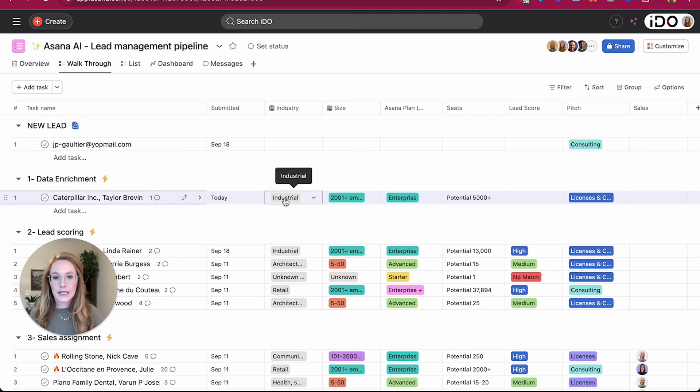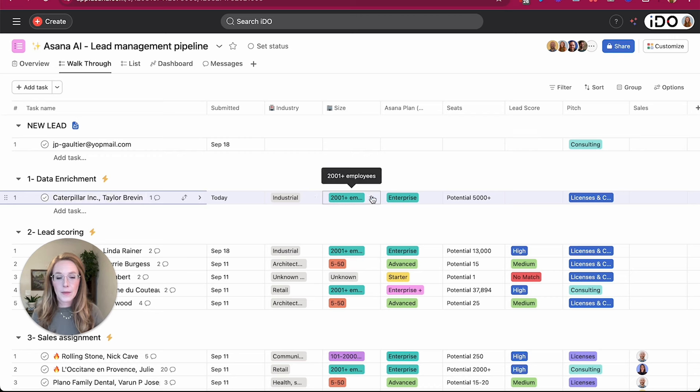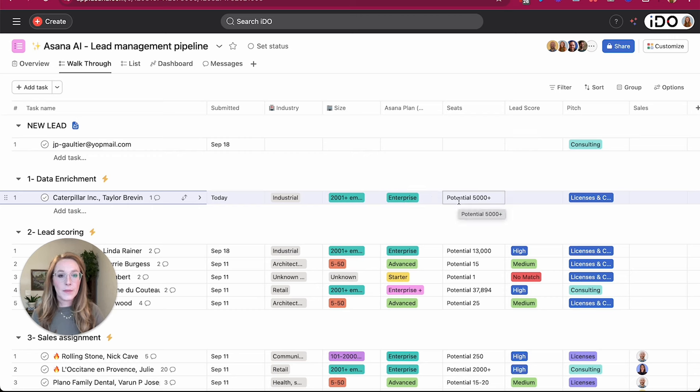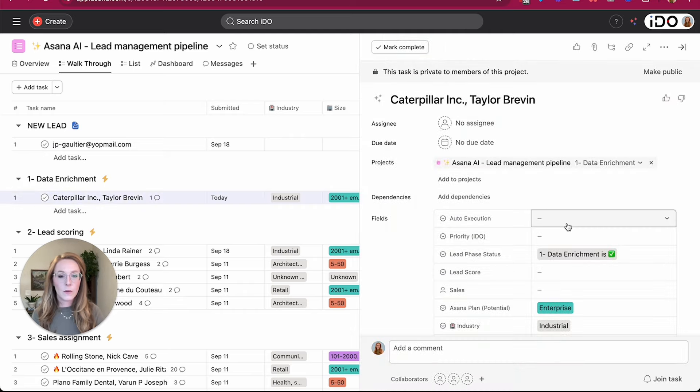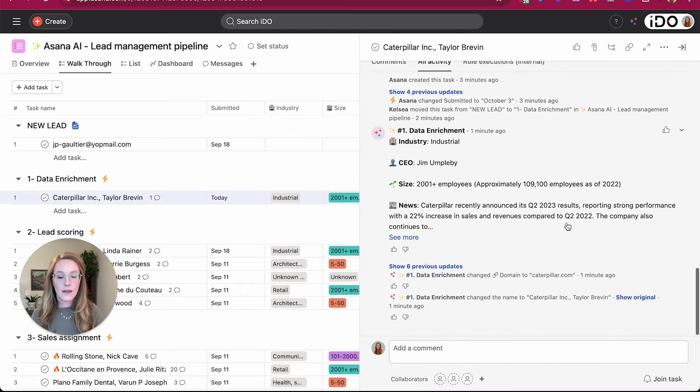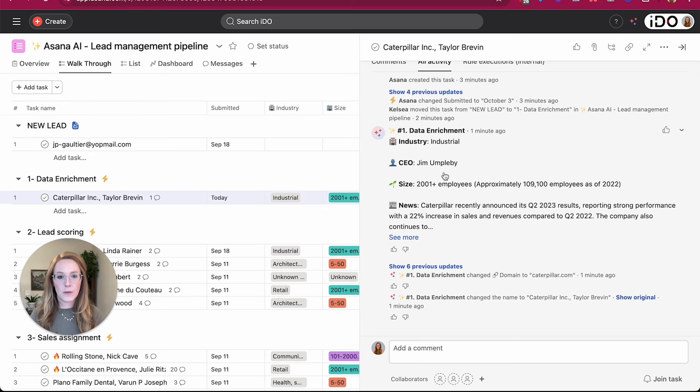So it renamed the task according to the rule along with some dynamic information. It filled in the industry, the size of the company, the recommended Asana plan based on the information provided, and how many potential licenses we could sell. When we open up this task, we can see that I also had a comment posted by AI to give us a recap of that information as well.